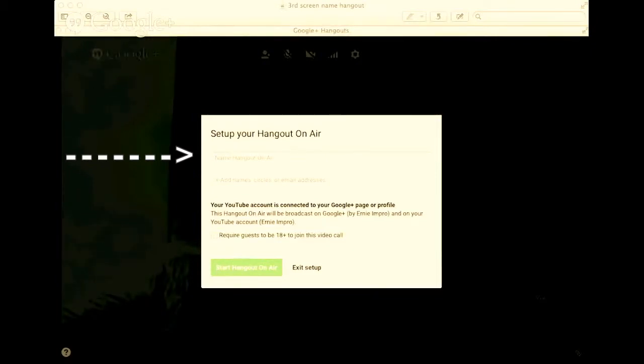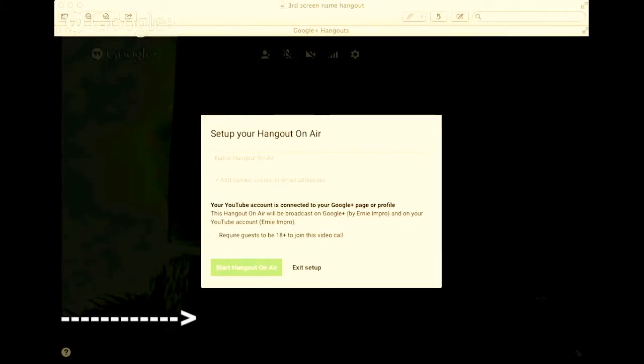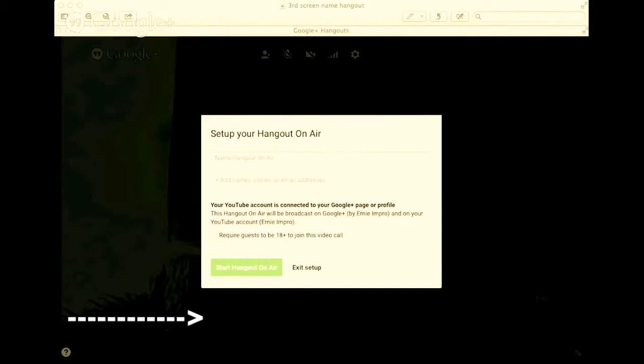Name your Hangout on Air. Usually we like to put e.mprov, then the name of your show, and then the date. The date is good. Then hit 'Start Hangout on Air,' this green button right here.